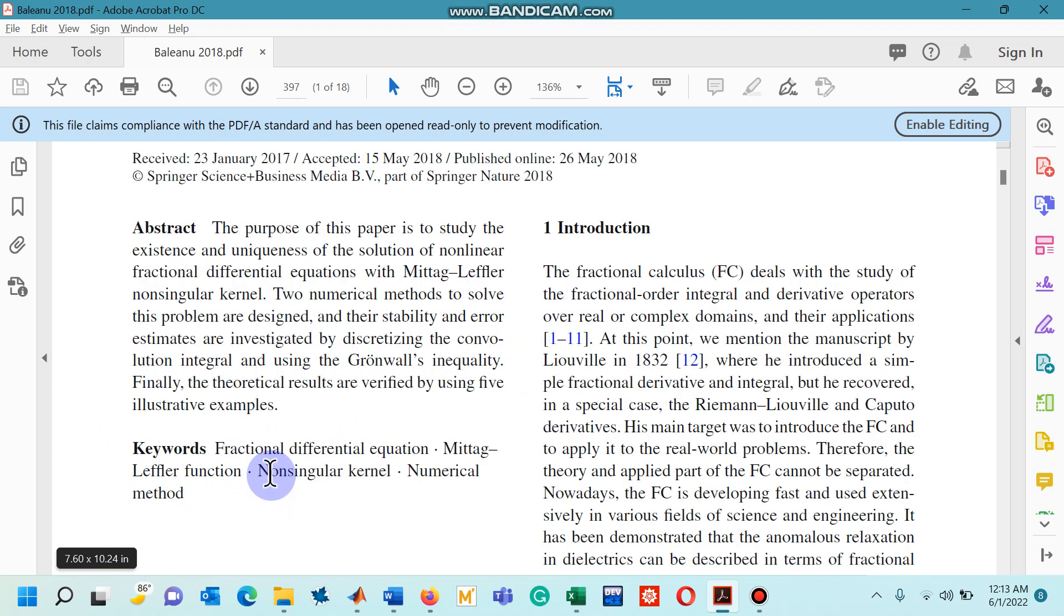In this research paper the basic purpose of authors was to develop two numerical methods to solve the ordinary differential equations that are defined with the Atangana-Baleanu-Caputo differential operator.